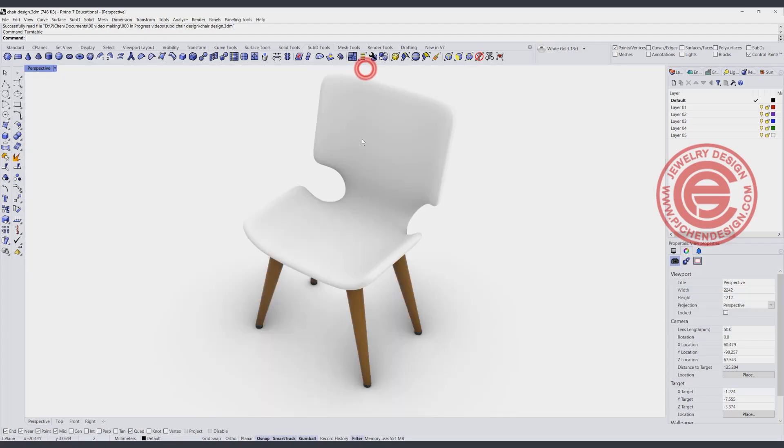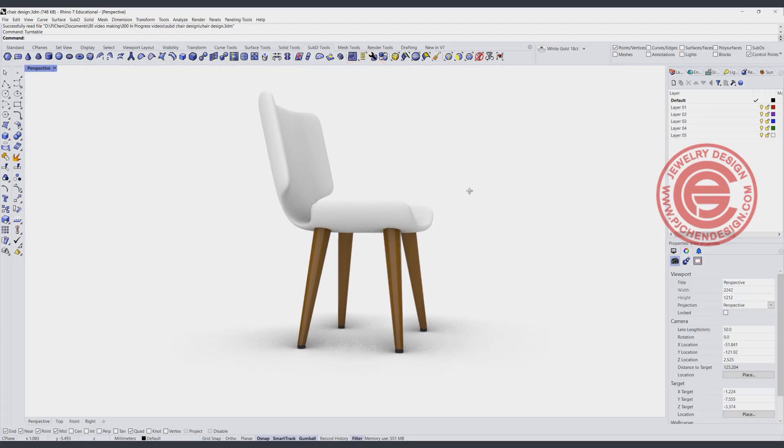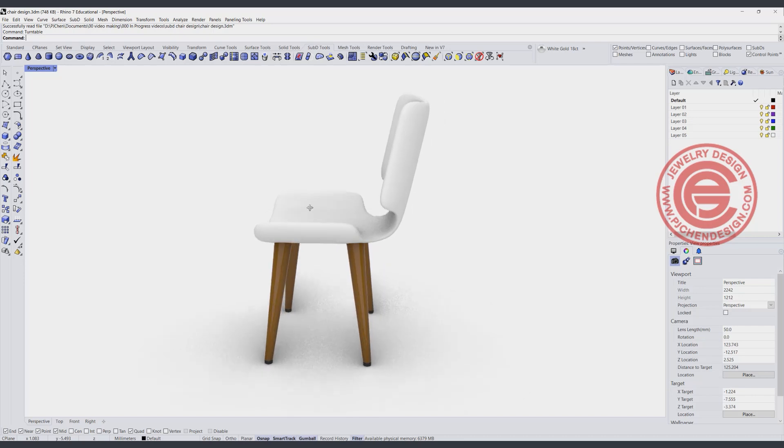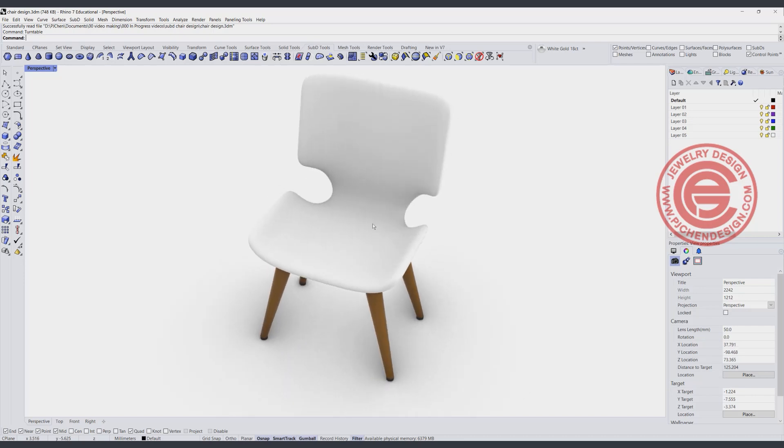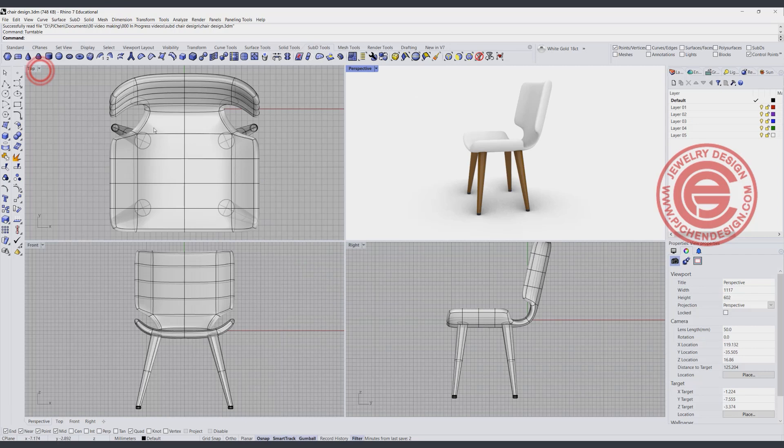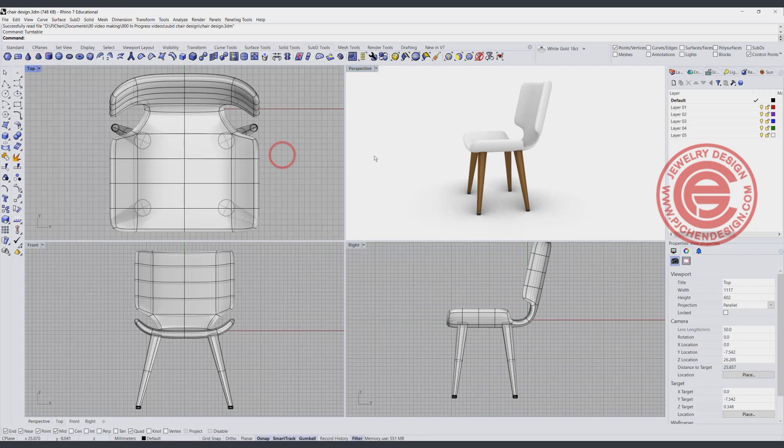For this chair sketch model to quickly get your design done and see the shape, we are going to use the Sub-D tool for the top part, and the bottom part we can just use a regular Rhino NURB tool. Alright, so let's start from scratch.